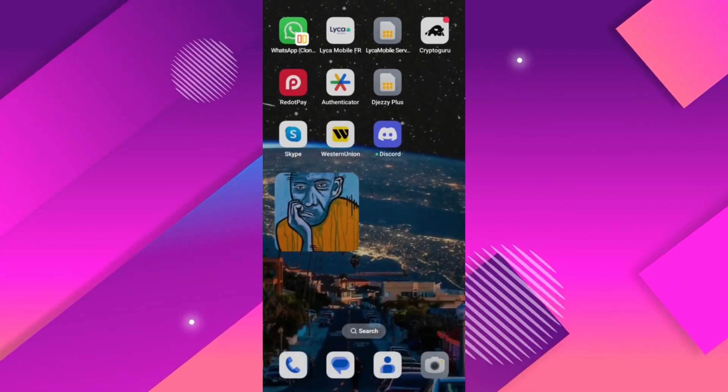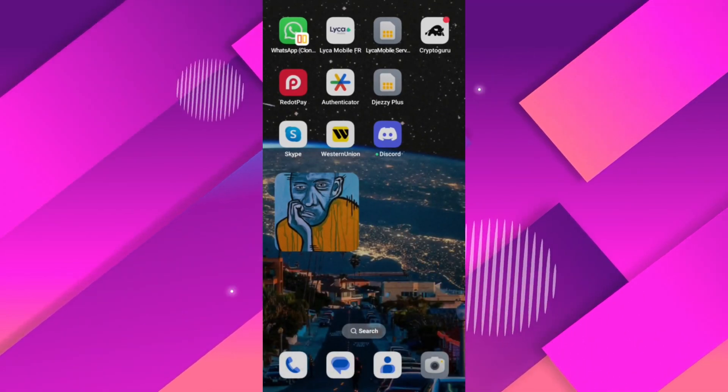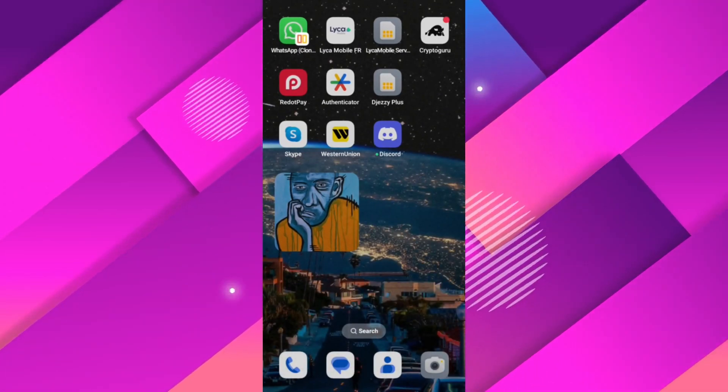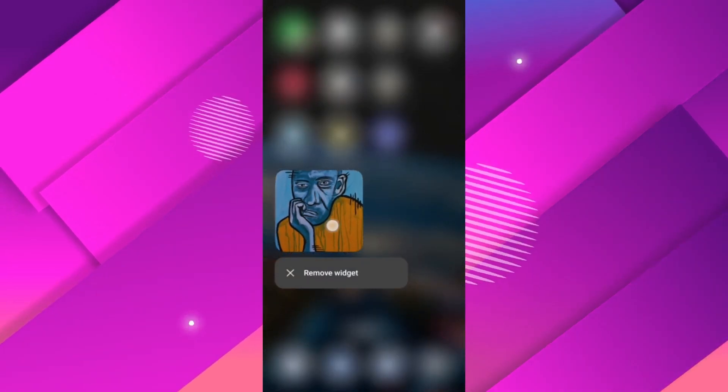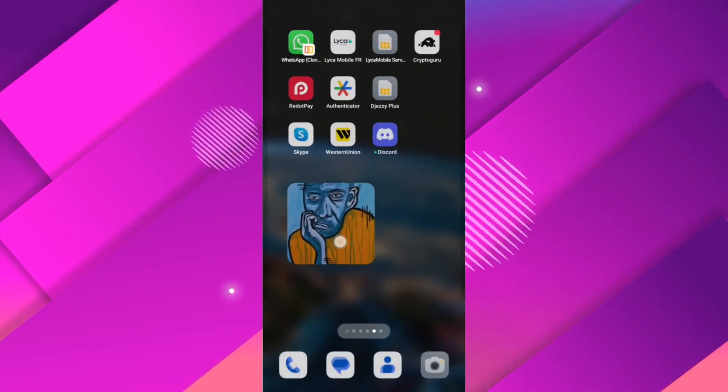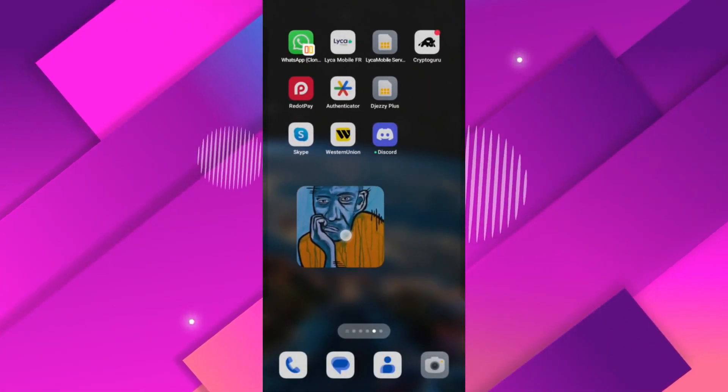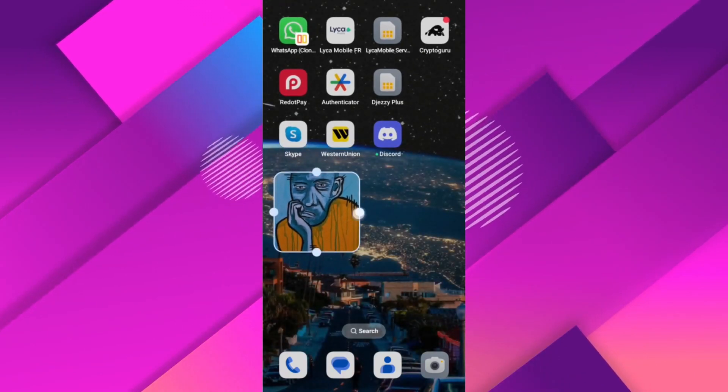If you need to move or resize the widget later, just tap and hold the widget on your home screen. You'll then be able to adjust its position or size to better fit the layout.